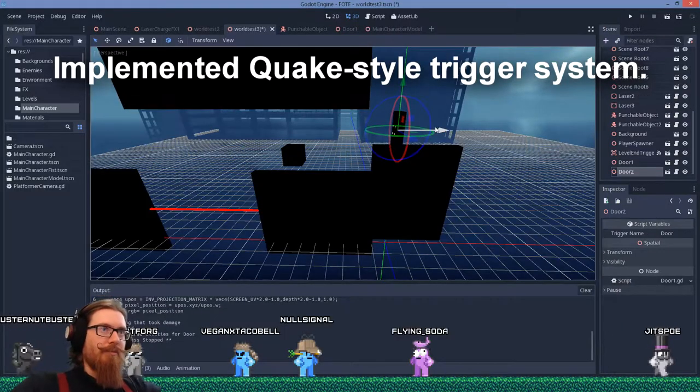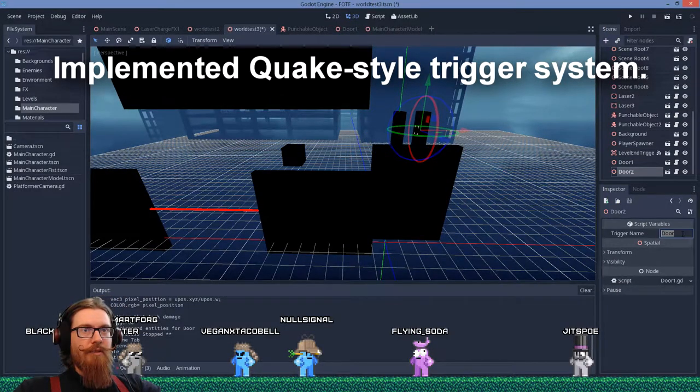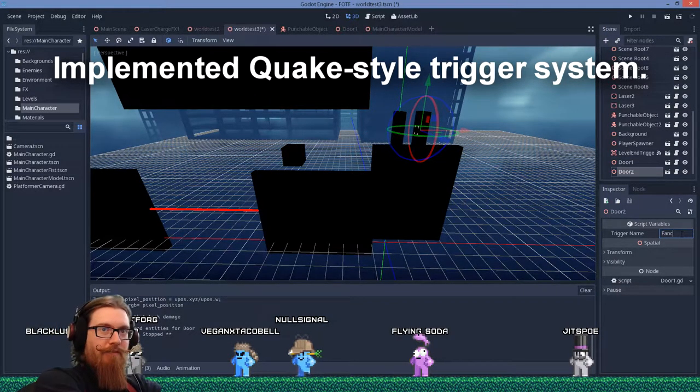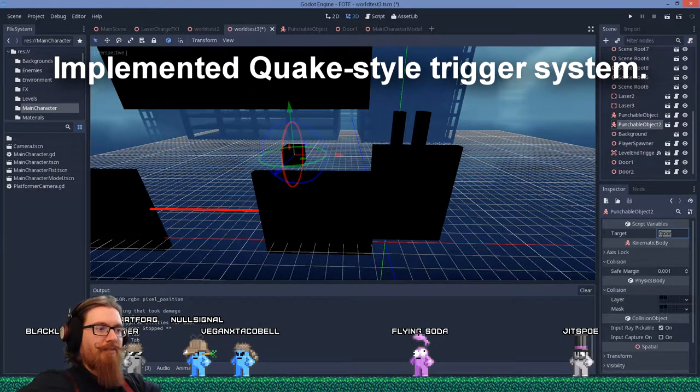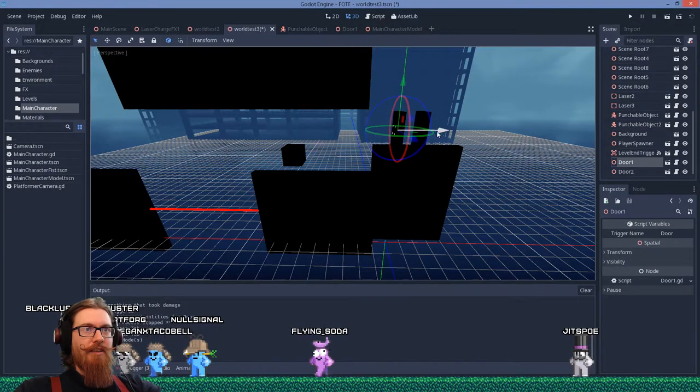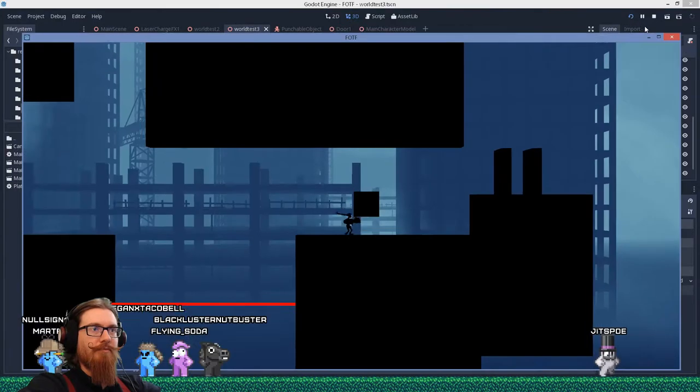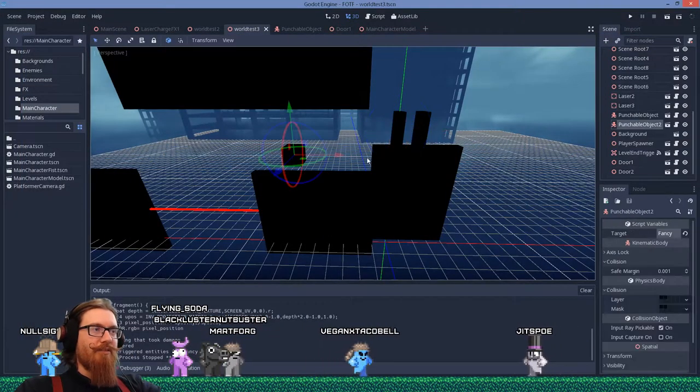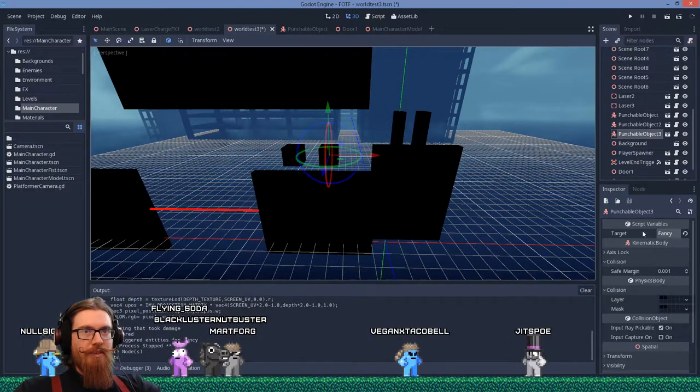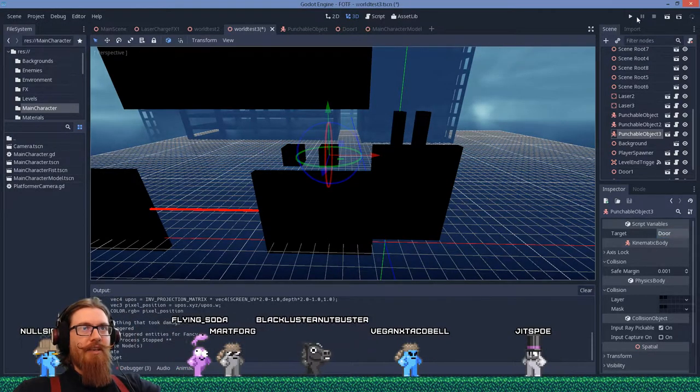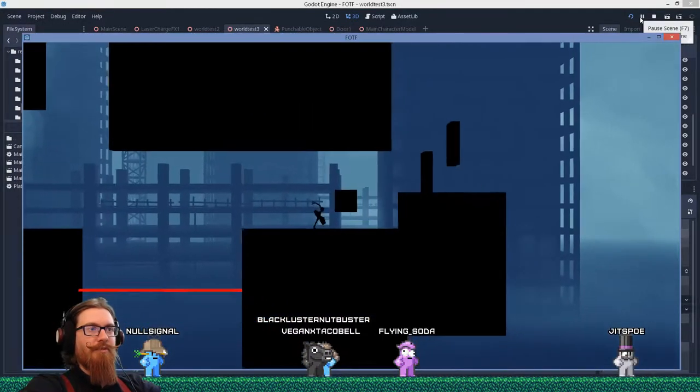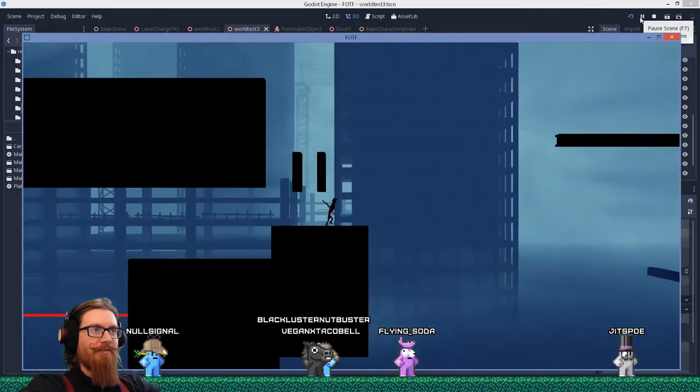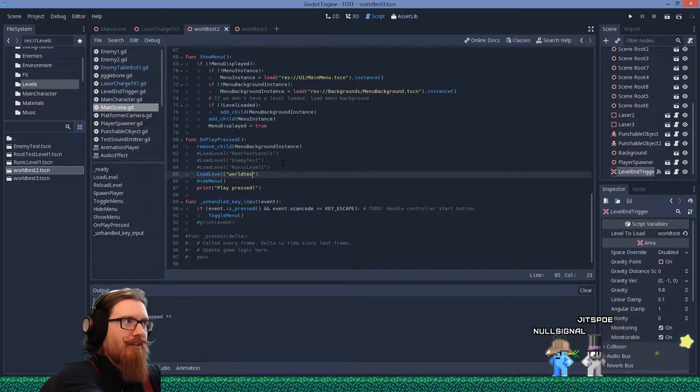Control D to duplicate that and we're gonna trigger name this and be like fancy and we're gonna set our target to be fancy. And it should open just the second one. Boom and then we can add another trigger, control D, put this over here. Put that back as door and we punch this one it opens the back one and I punch that one and opens the first one, look at that.